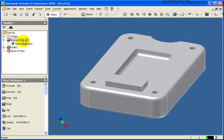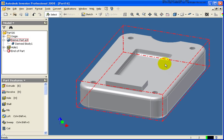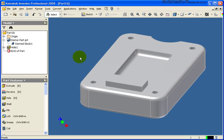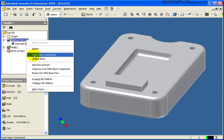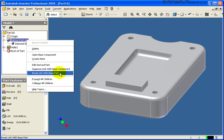The other thing that you can do, let's say at some point this is exactly the part that you want to do and you don't want to have those relationships back to the original part. You can right click. You can break that link.